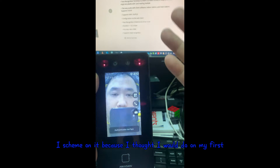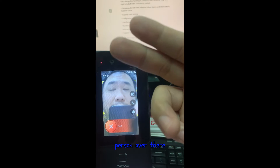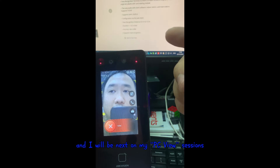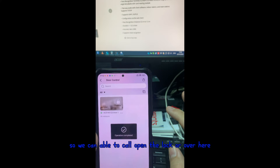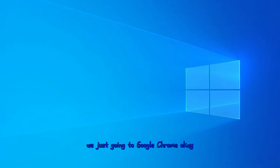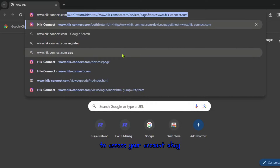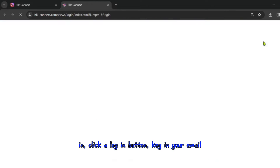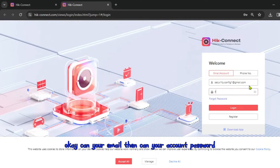Using the PC section, I show the pro call partner team feature where you can open the lock. Now for the PC part, we open Google Chrome and go to HIK Connect to access your account. You come to the HIK Connect login page, key in your email and your account password, then log in.